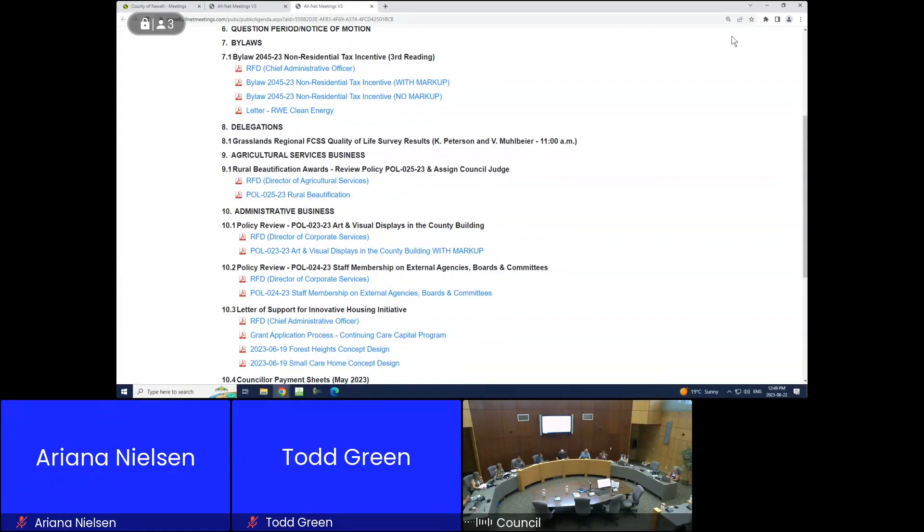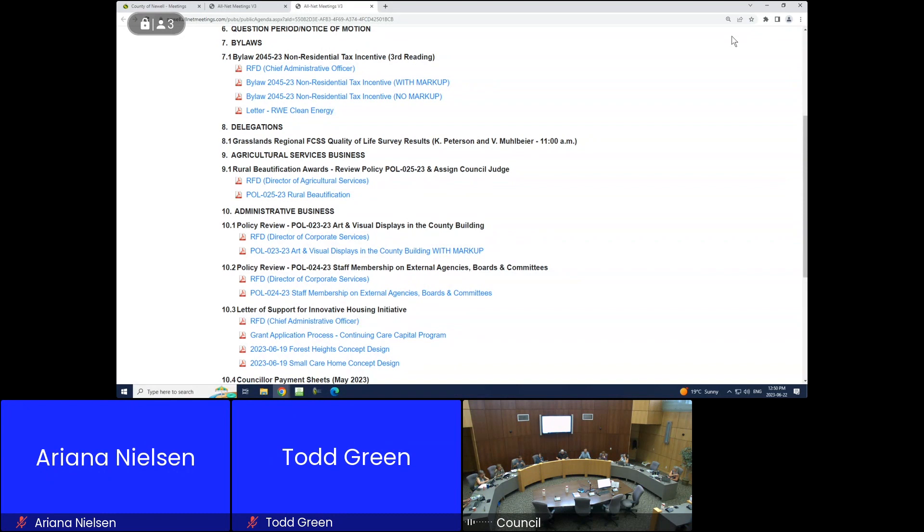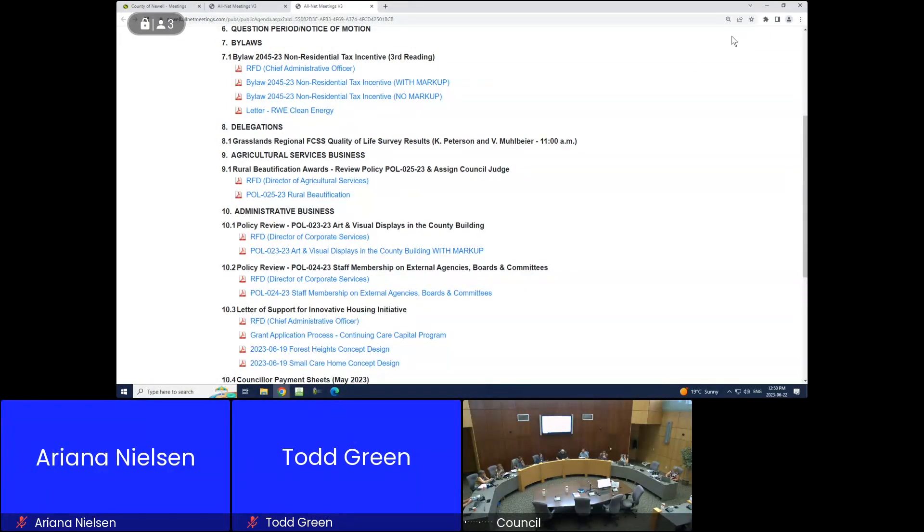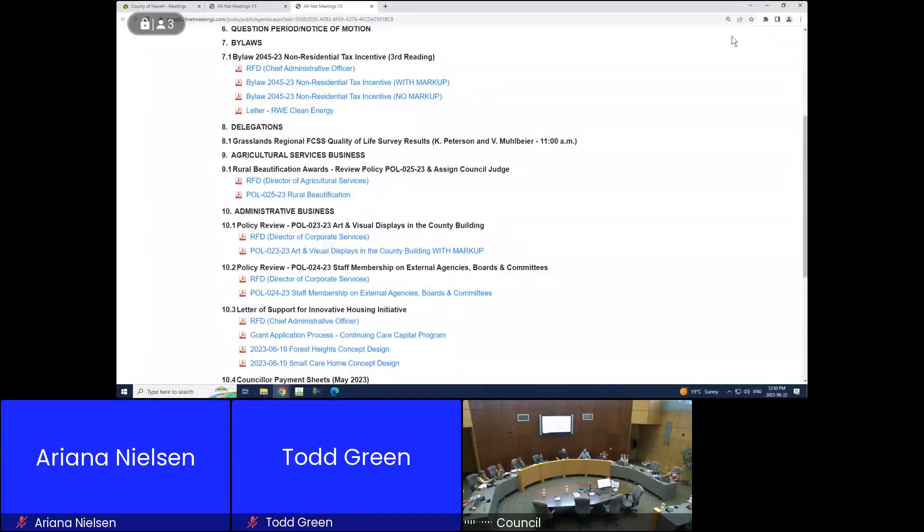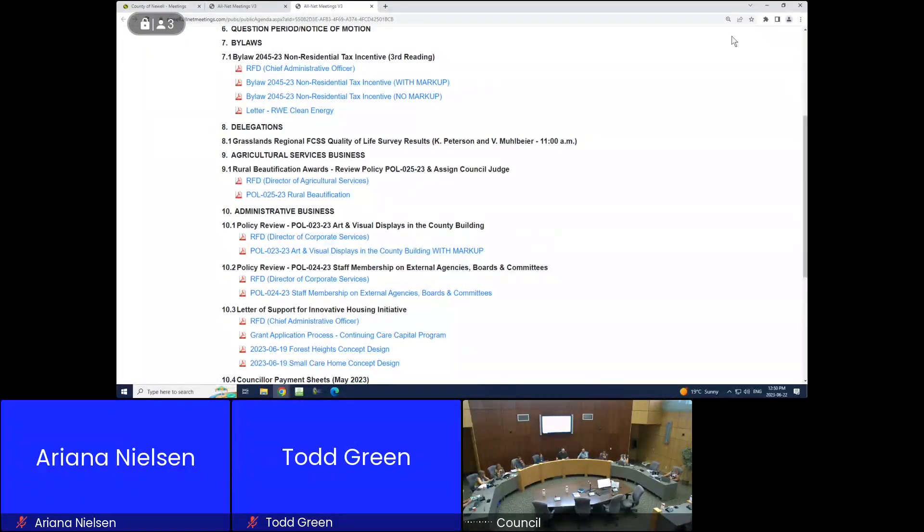Okay council, I think we can reconvene. I think we're ending up to item number 10.3, right? Letter of support for innovative housing initiative. Matt, do you have coverage for us on that?